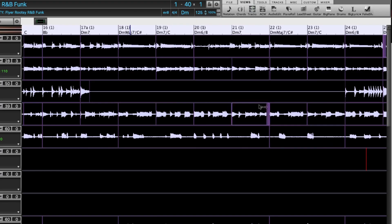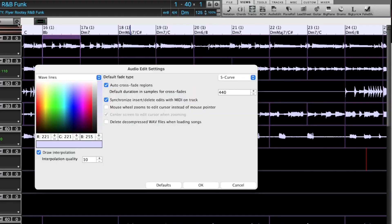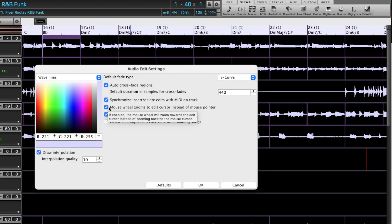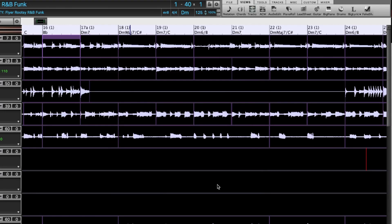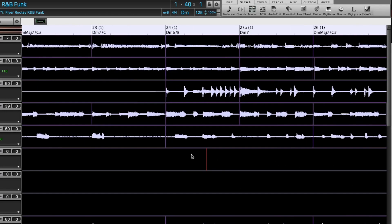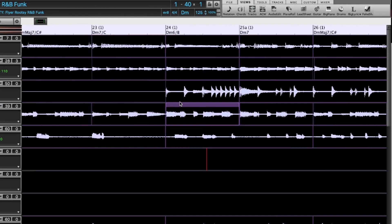Actually, I'm going to change one of the settings here. I'm going to go into settings and I'm going to set it to zoom into the edit cursor rather than the mouse pointer. So now that I've clicked on here, my mouse can be anywhere. And if I zoom, it's going to snap to this point here. So now here was the segment I was looking at.